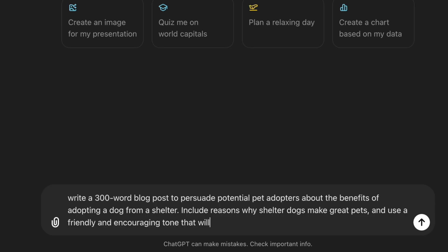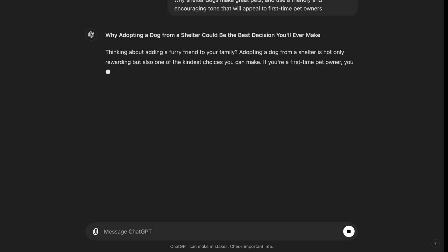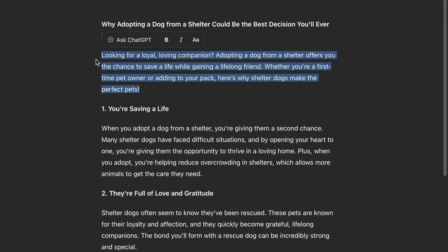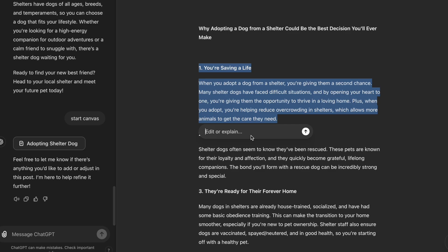Hey guys, today you are going to learn how to create effective prompts for ChatGPT so you can get the best possible results every time. There is also a new way to edit the output ChatGPT gives with its latest update, and if you watch the video till the end, you will learn it too.